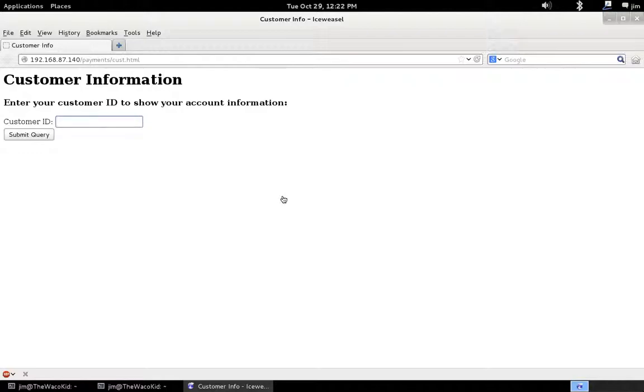But today we're going to take a look at if we don't have access to the management ports. Maybe we have a web application that's built with a MongoDB backend.